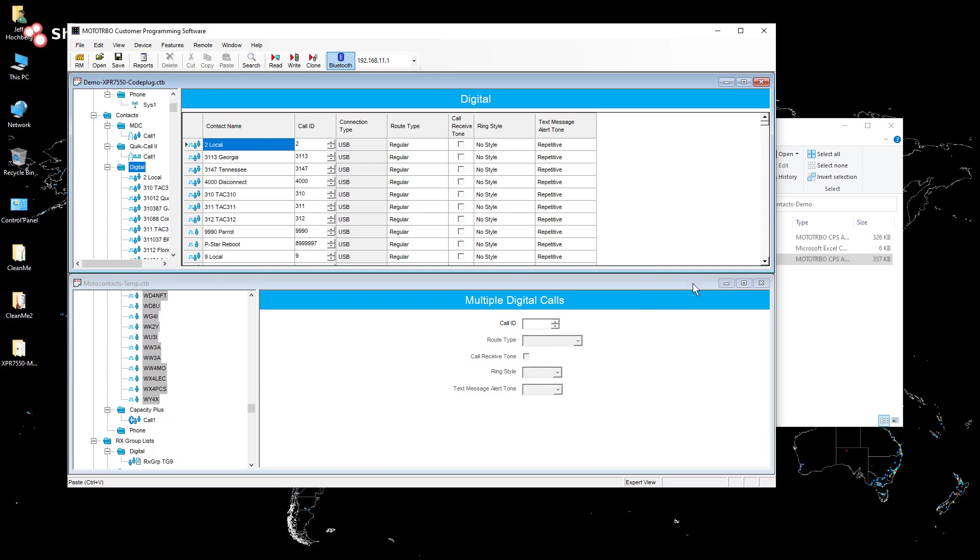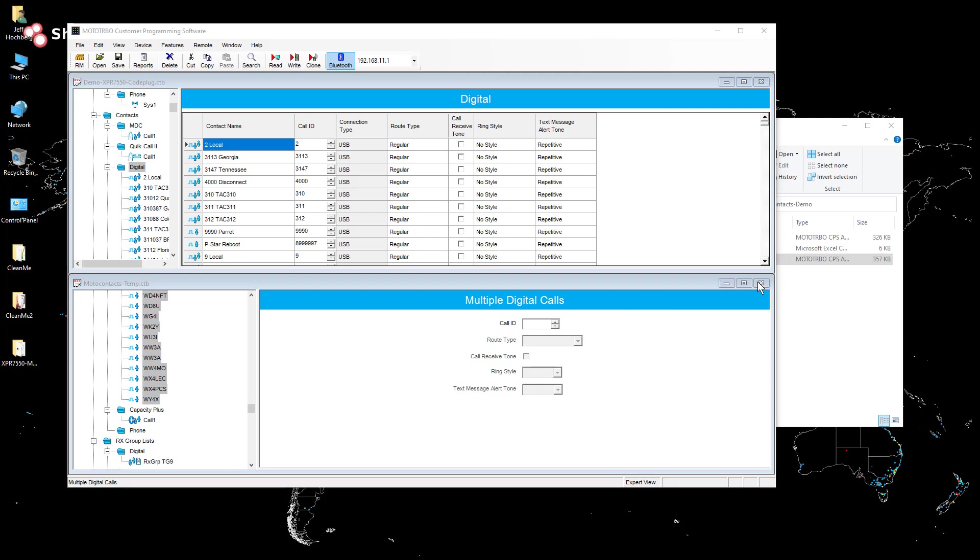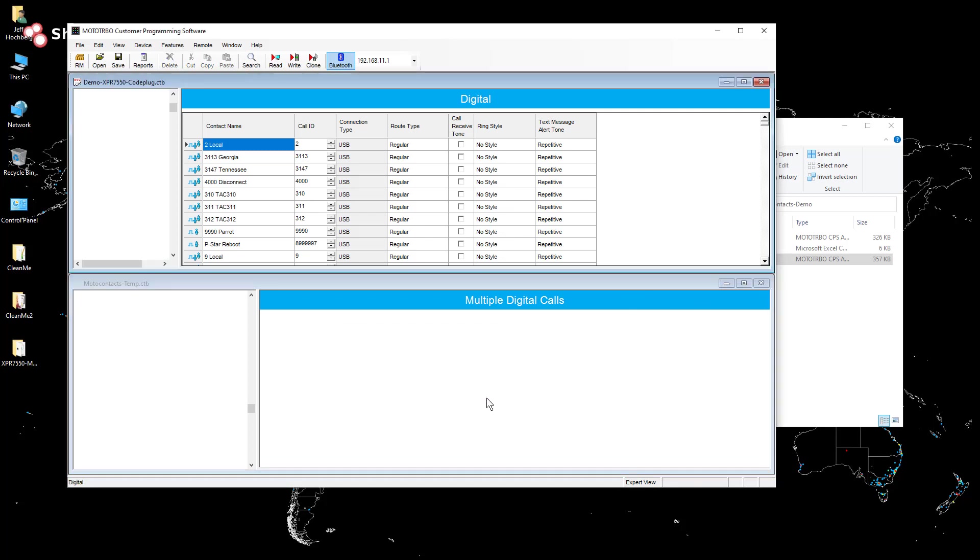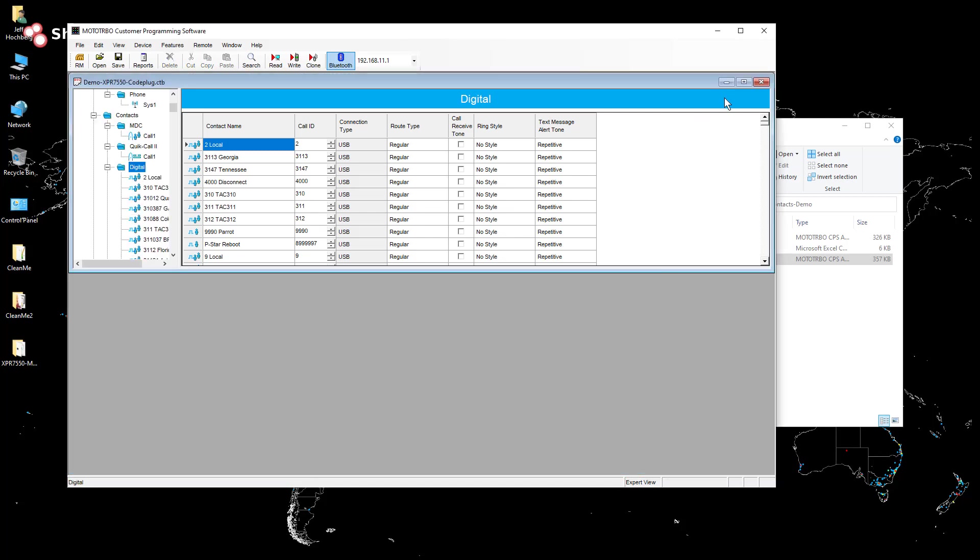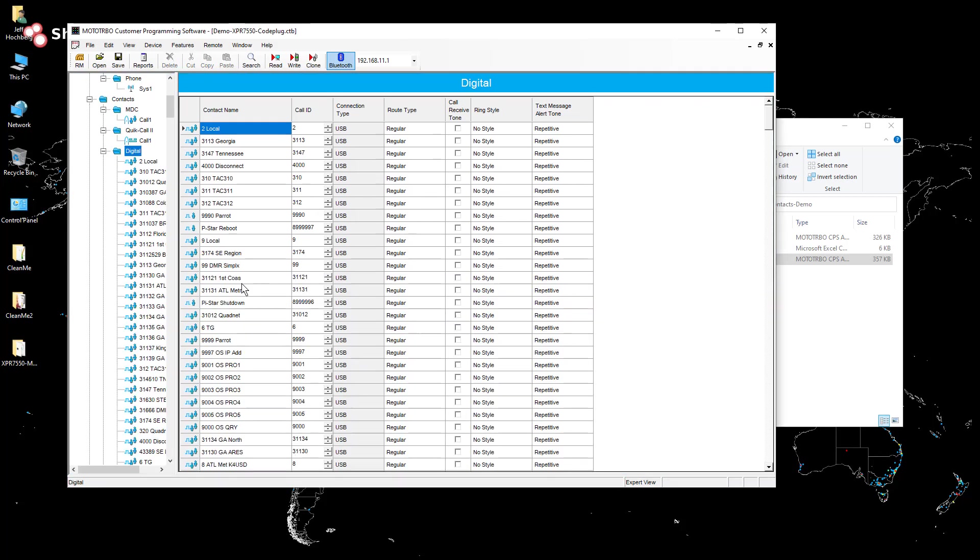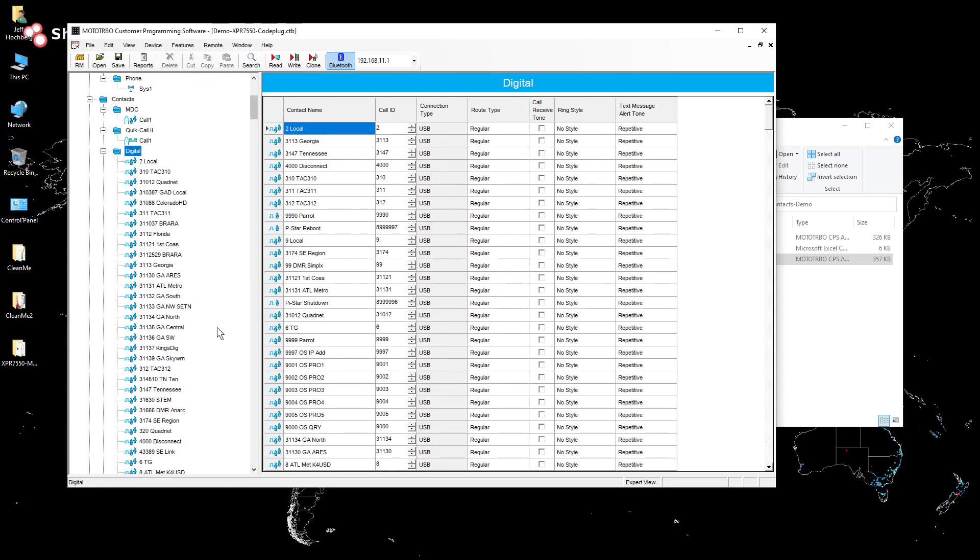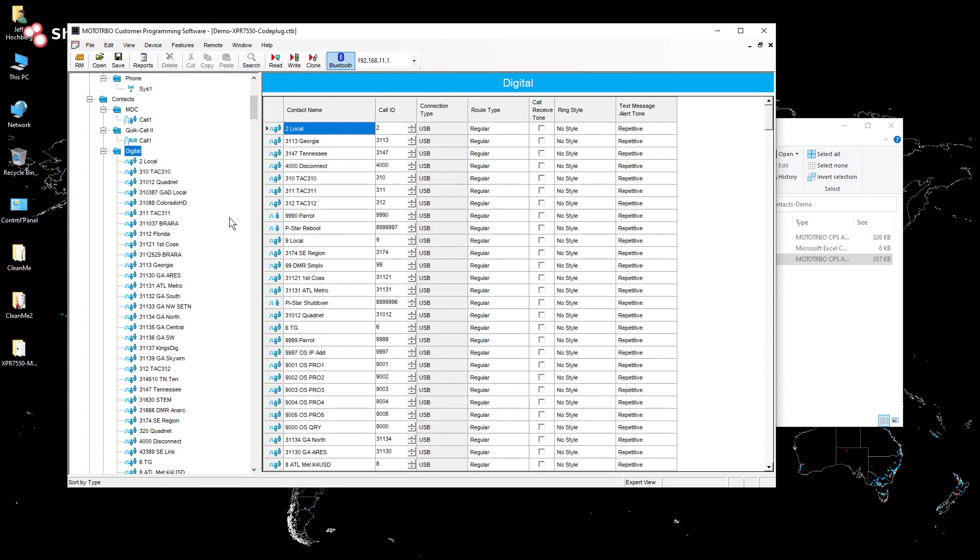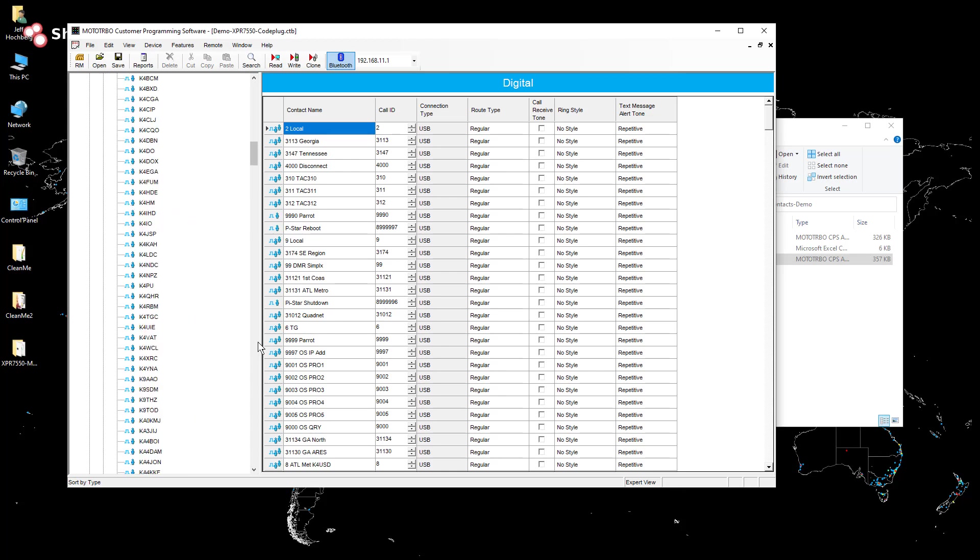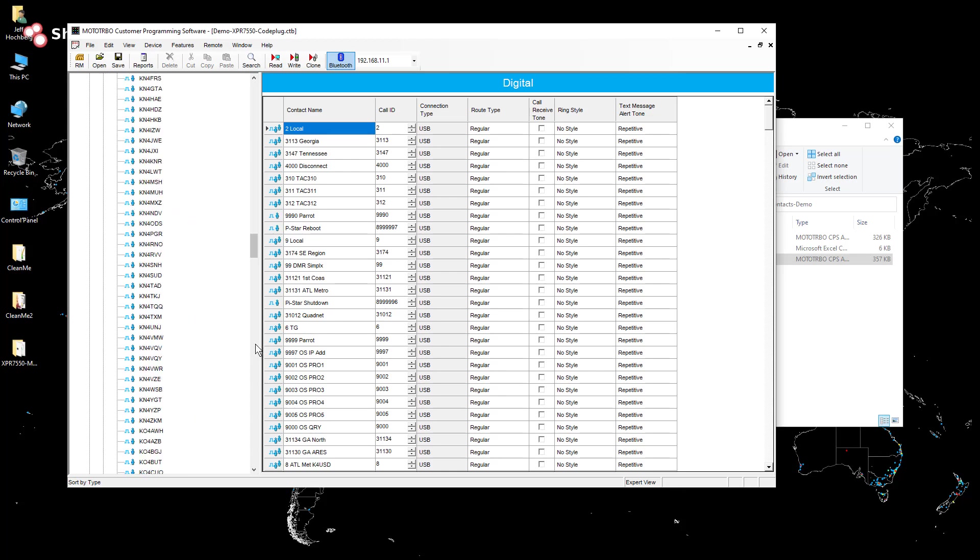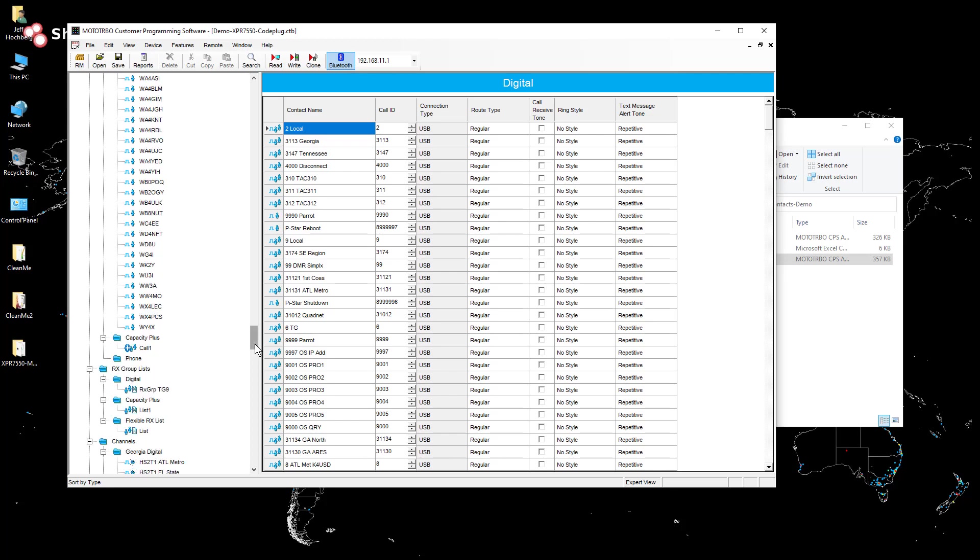And again, just make sure you give it a second. We can actually close that old one here or the one we don't care about. We don't even need to save it. And we'll expand this here. And again, I'll do a sort by type. And there we go. We've got all of our contacts freshly imported.